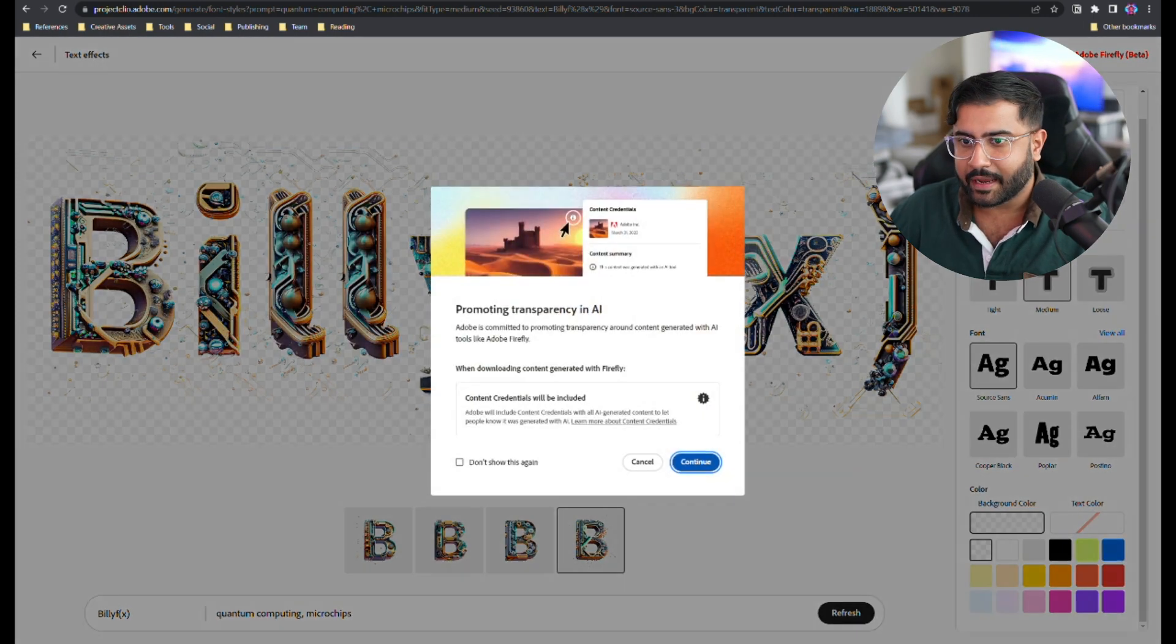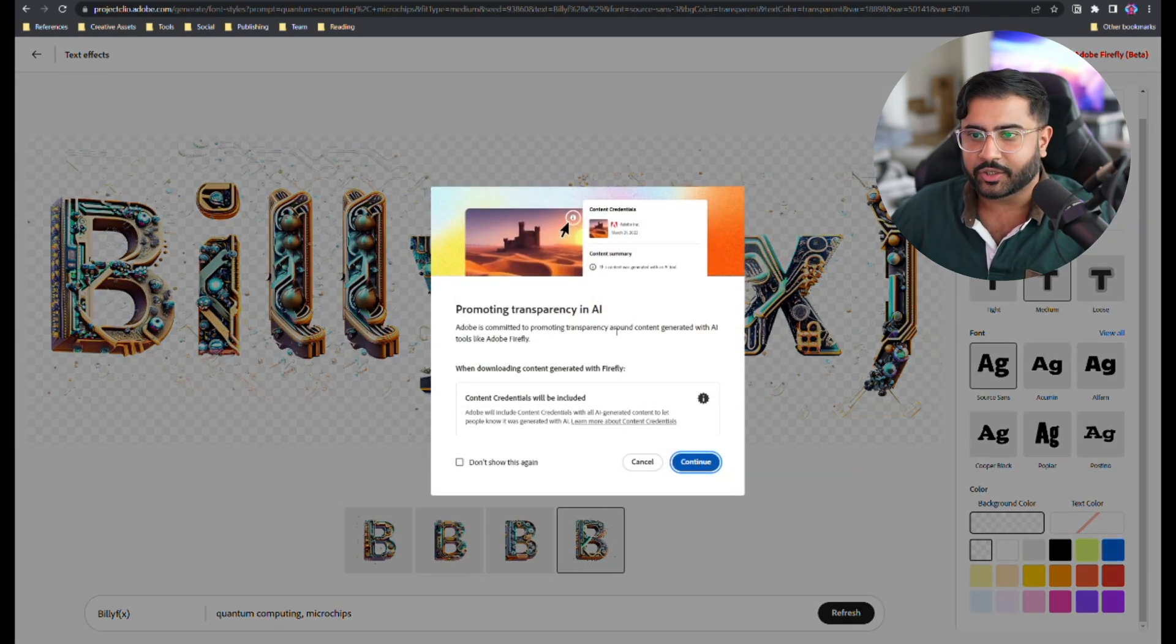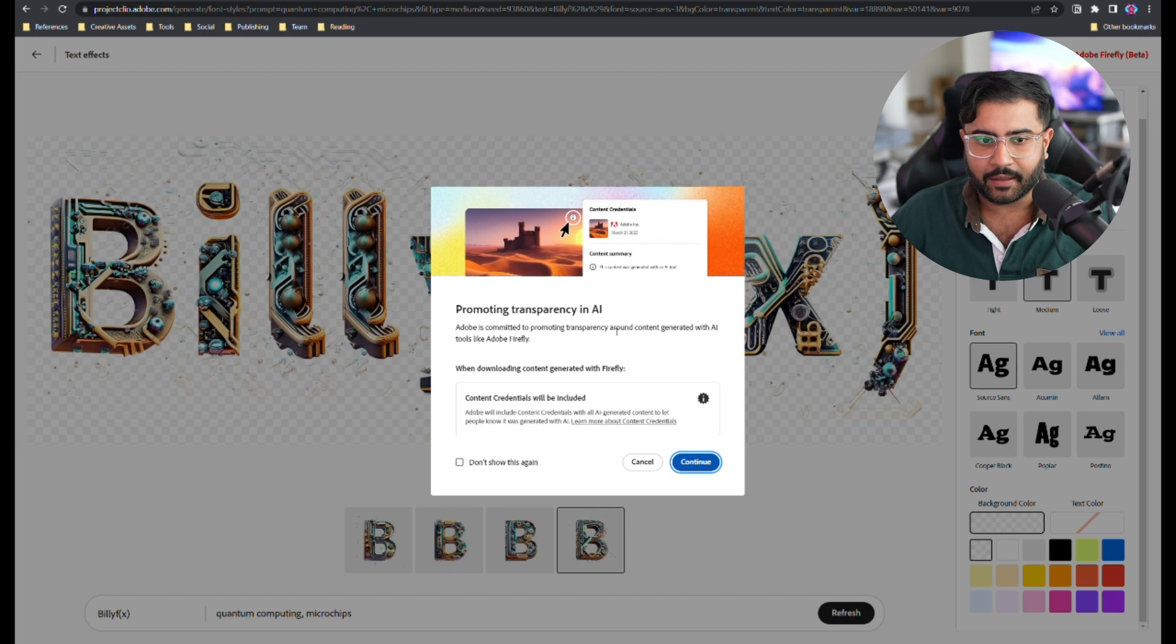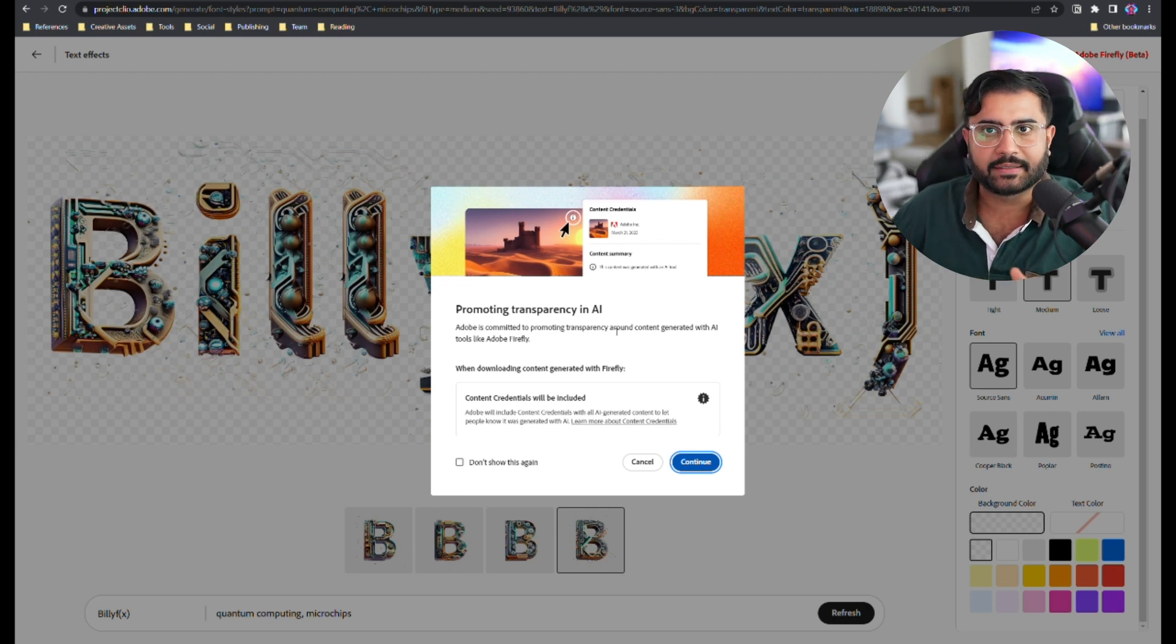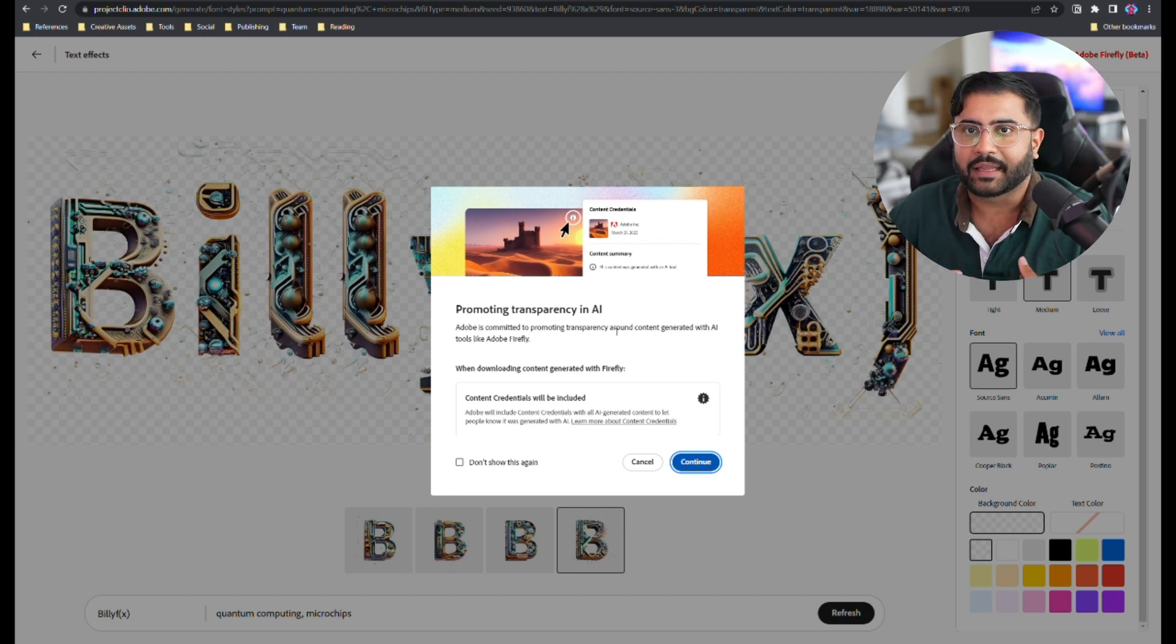But here you go with an alpha channel, really immaculate detail. I could use this right out of the box. Now let's go ahead and download this and talk about another key position that Adobe is taking. They really want to promote transparency in AI. And this is important, right? Like by the end of the year, we're really just not even going to know what is AI generated or not.